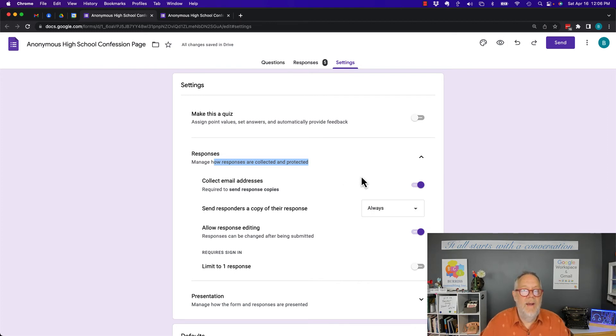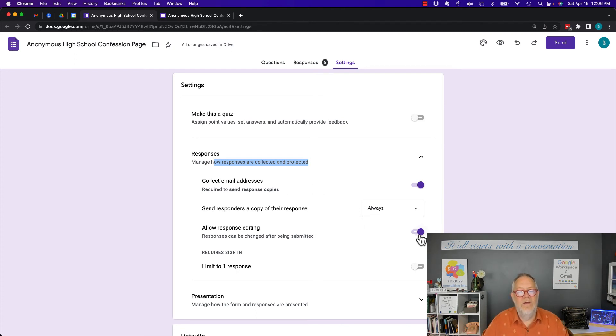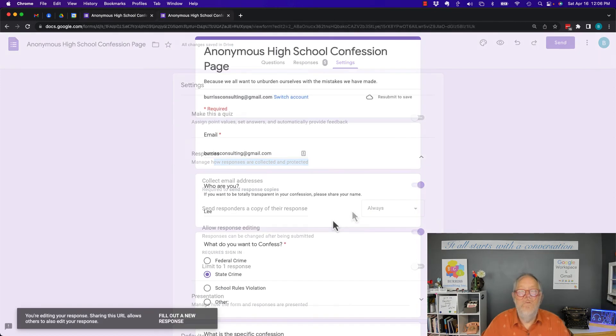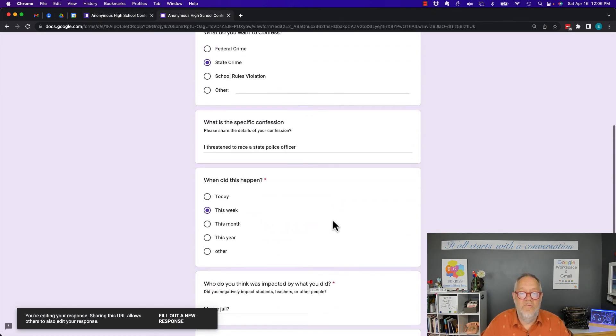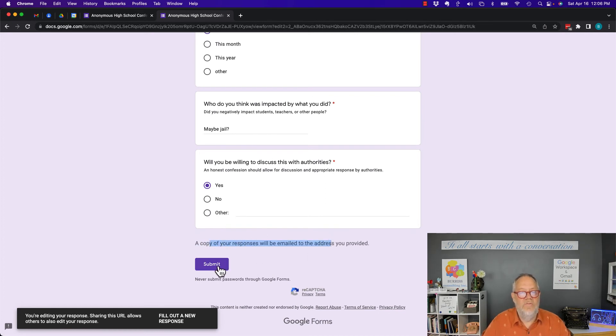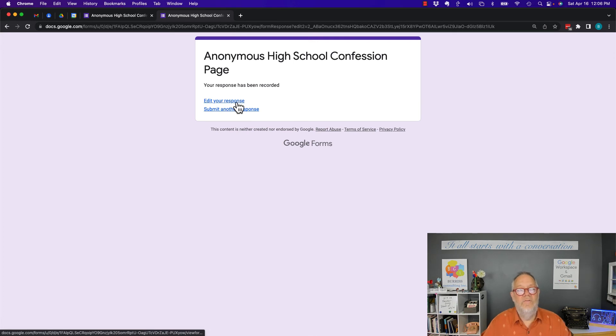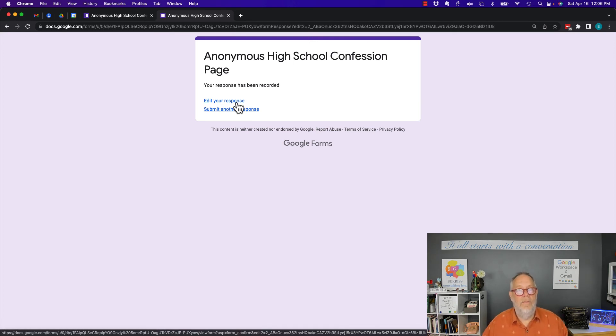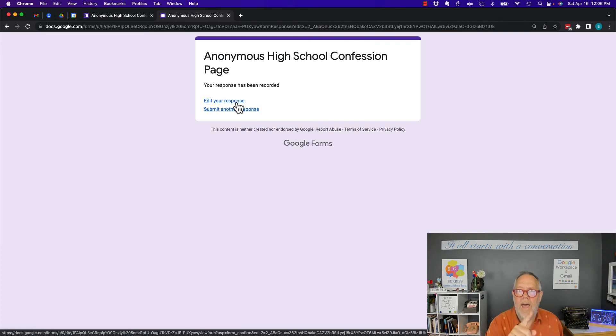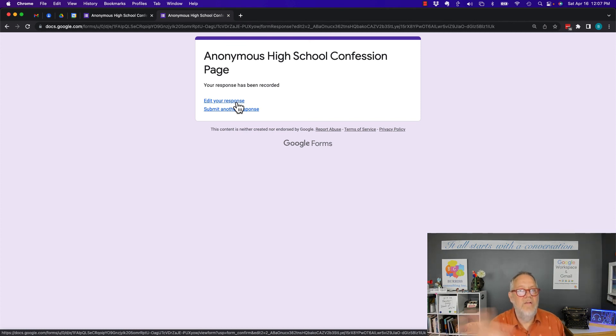So here's the answer to your question: you cannot see or edit your responses unless the form manager turned on collect email addresses, send you a response, and allow response editing. So if you don't see a copy of your response emailed to you and if you don't see edit your response, then you're not going to be able to get access to that data unless the form editor, manager, or owner sends you some information through some other process afterwards.